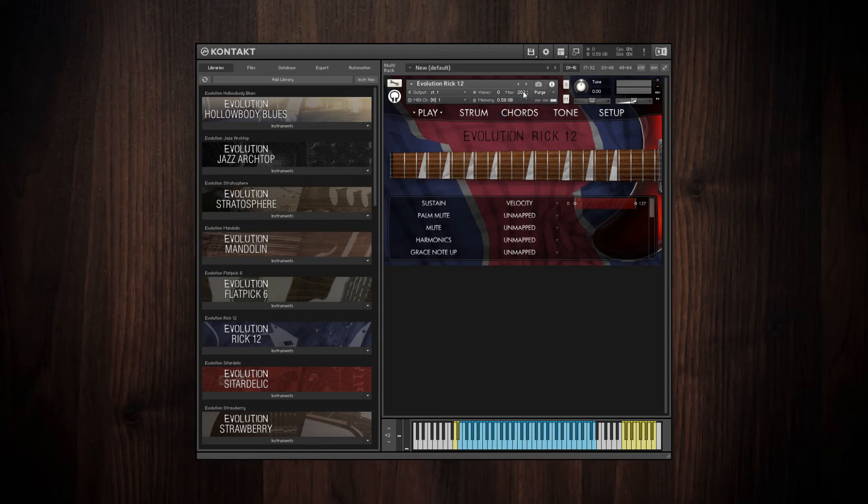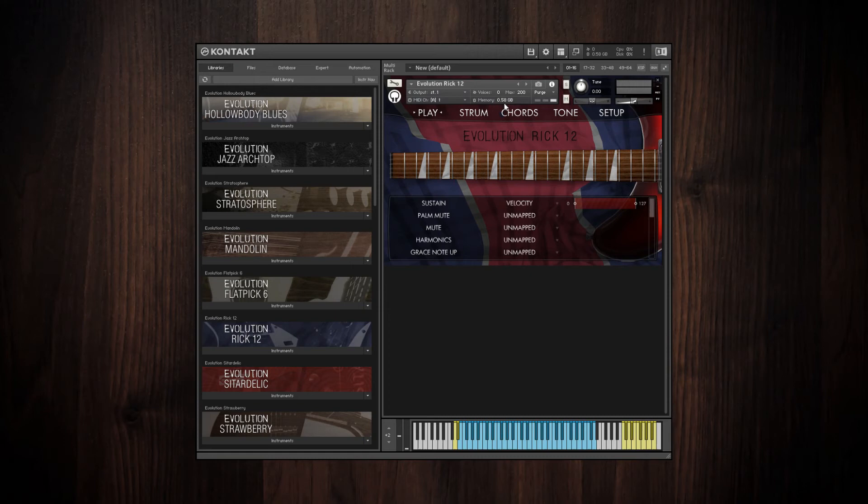Right here, that's the limit before it starts shutting off voices. So you can always boost that limit if you need to, as well as the current memory usage of the interface.